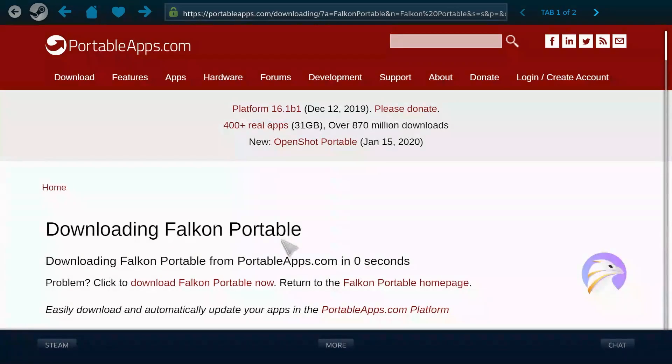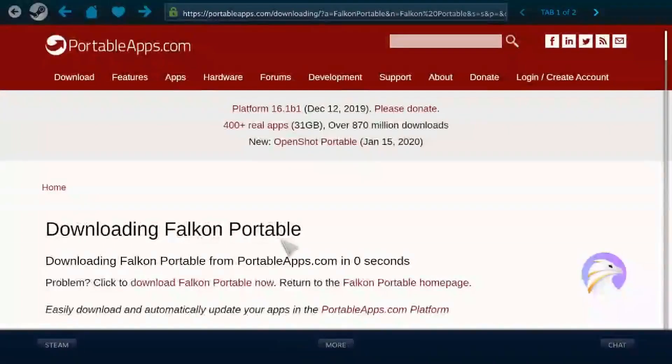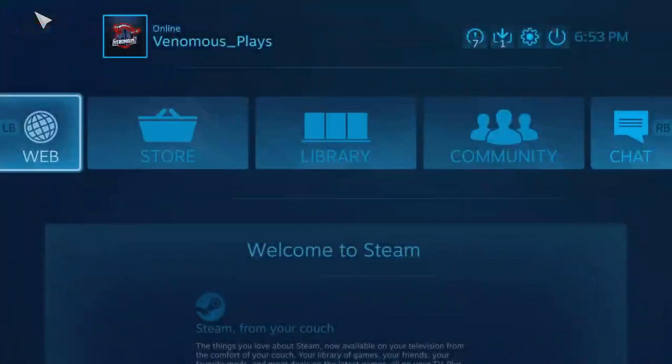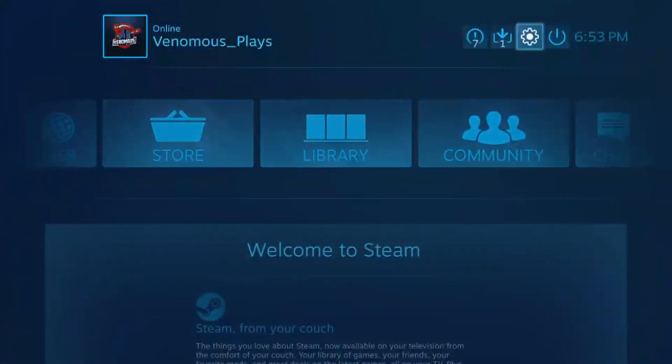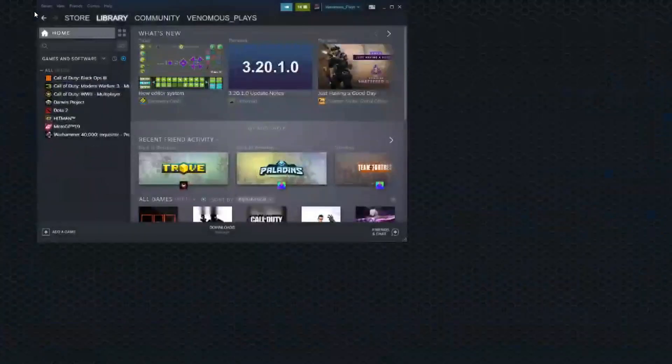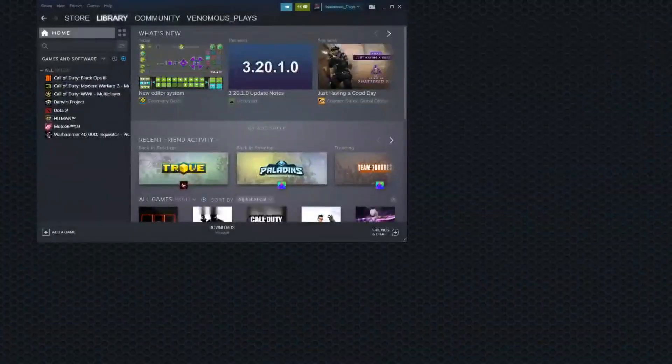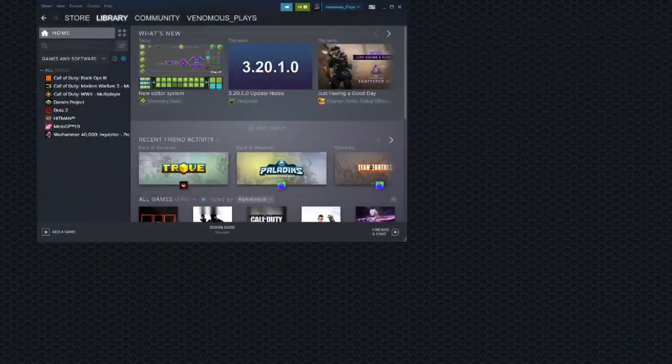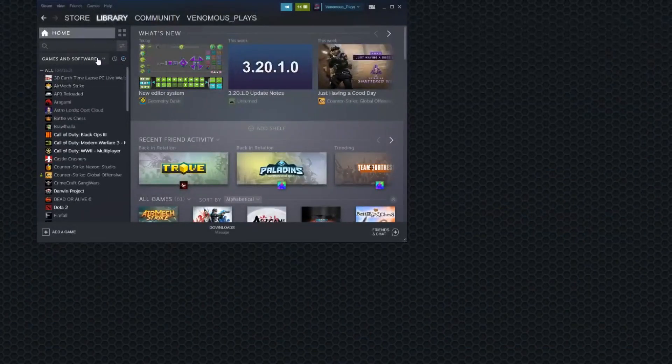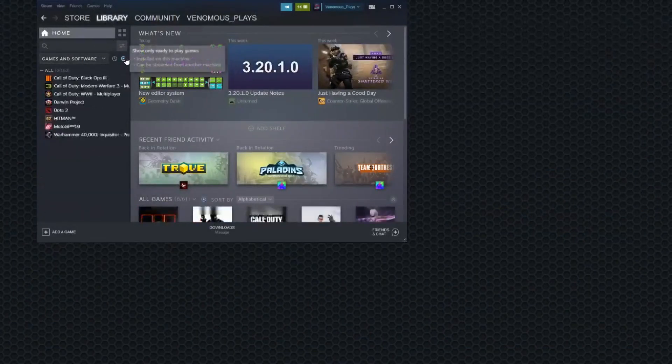There you go. Sorry about the blurriness. People are on my internet. I can't help it. Let's go out of this. Let's go into this. Where are all my shortcuts?